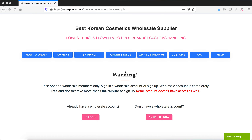Hello, welcome to QD Pot, and thank you for choosing QD Pot as your supplier of Korean cosmetics wholesale. Today we are going to talk in detail about how to place a wholesale order on QD Pot.